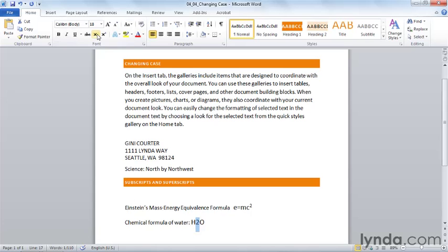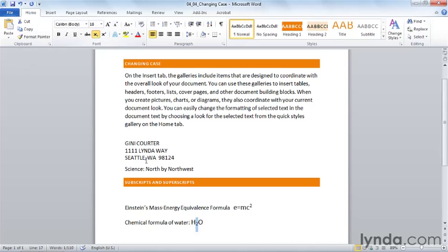The same with the chemical formula of water. I can select it, choose subscript, and immediately turn that H2O into something that looks more like a chemical formula.